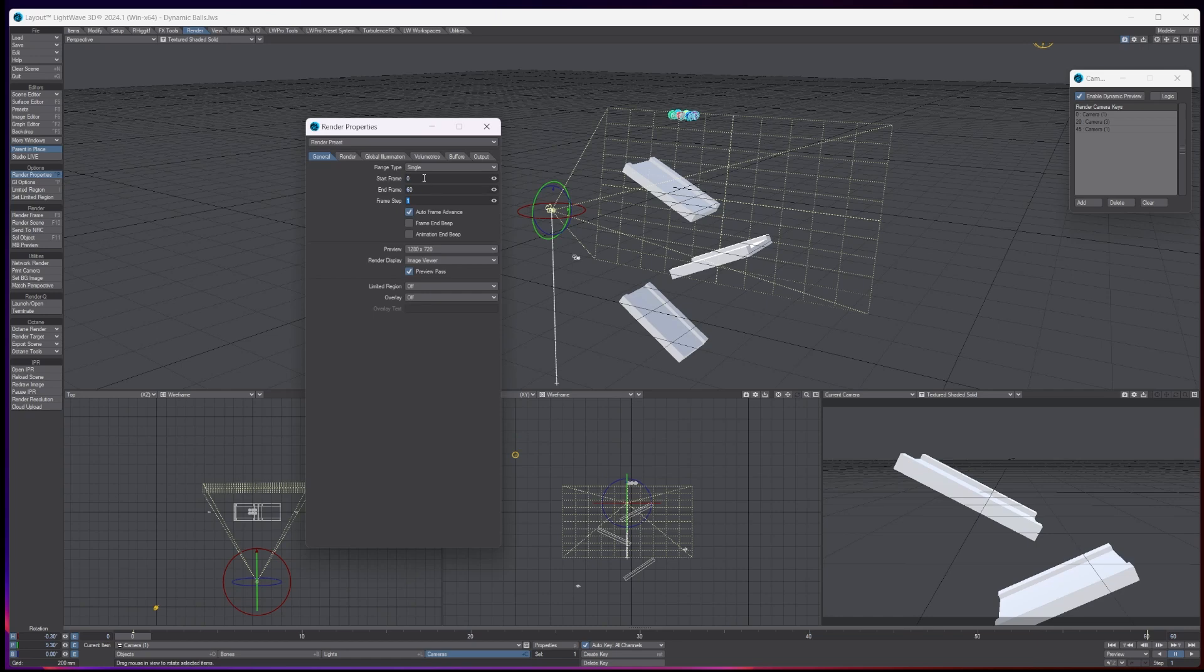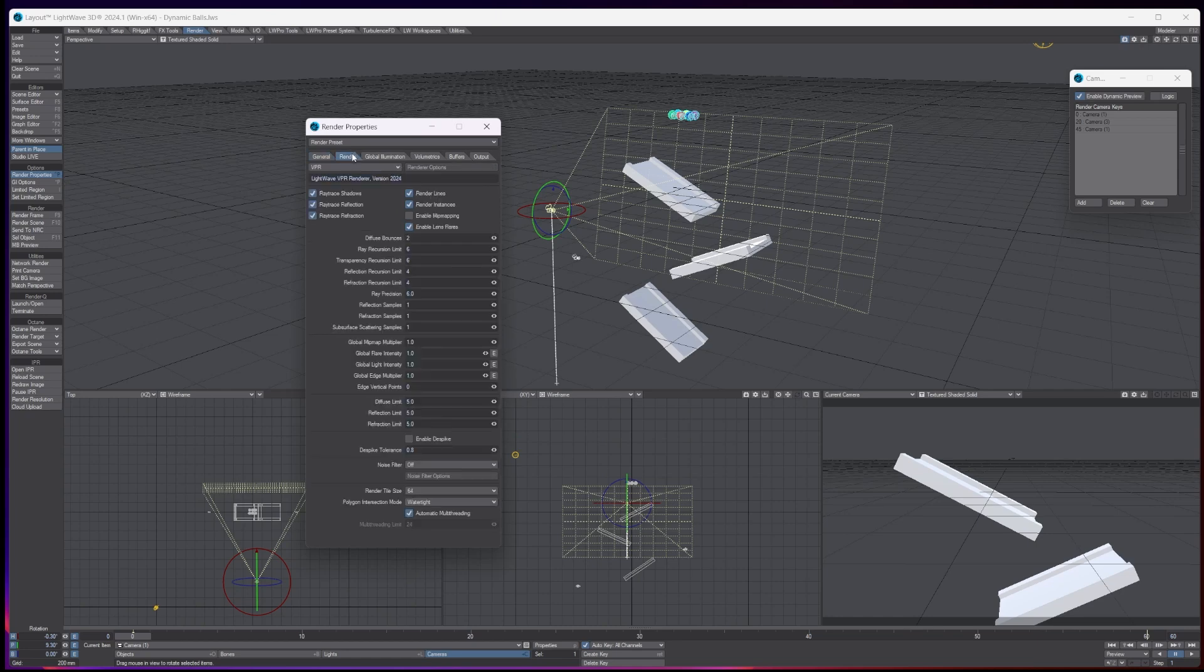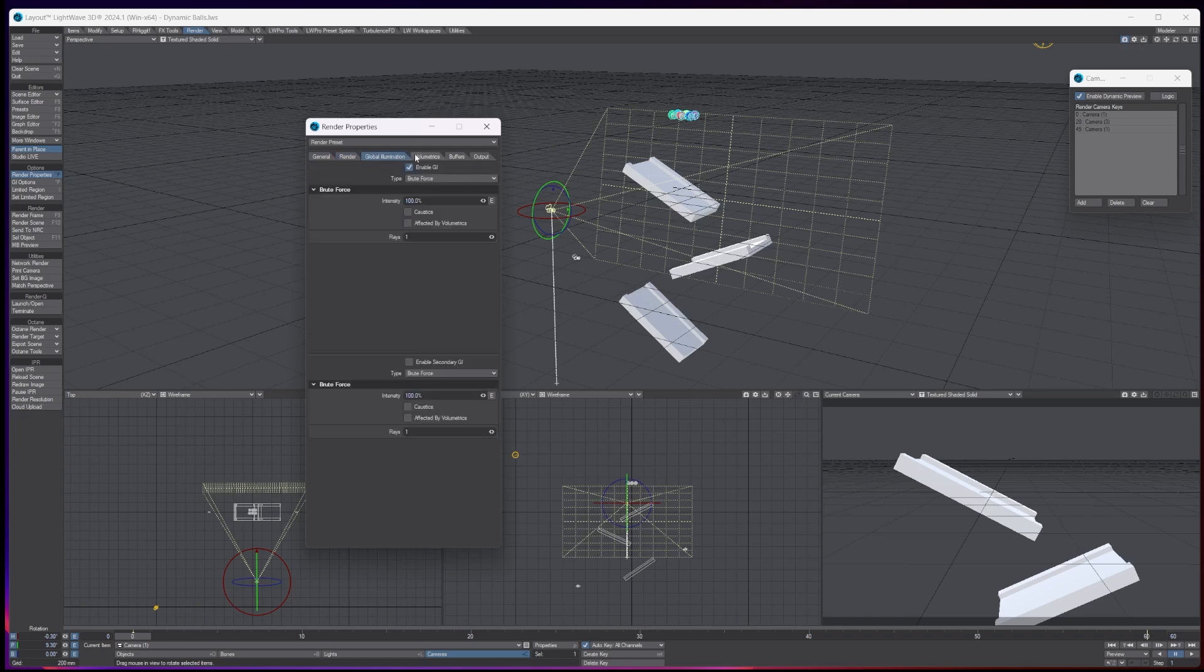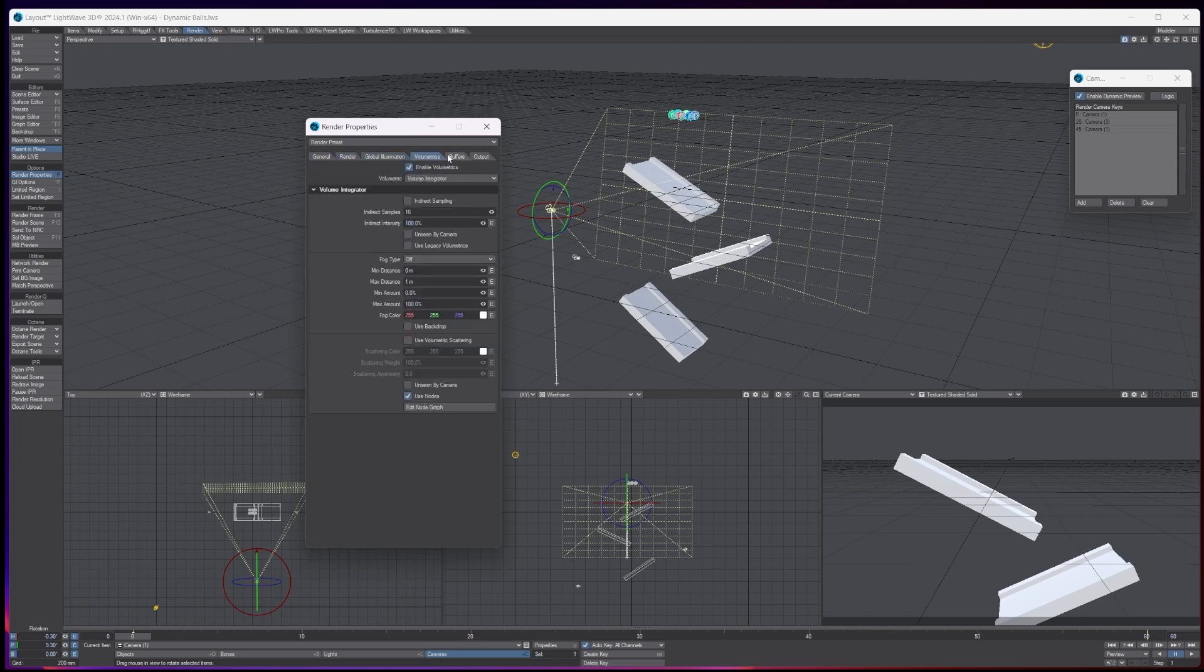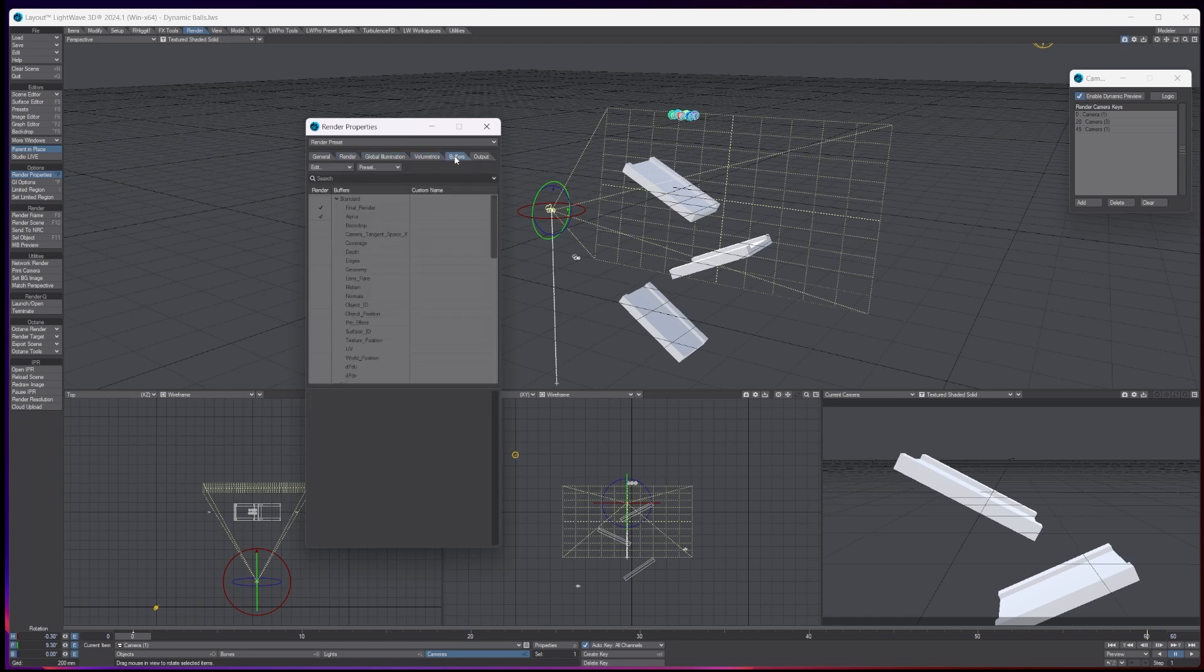Then you've got the other settings that you can go through that ought to do with improving the quality of your render. But what I want to do is I just want to decide on what render passes or the buffers I want to take as an animation.